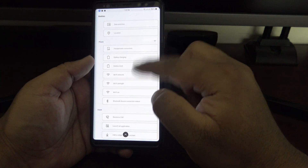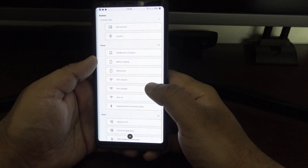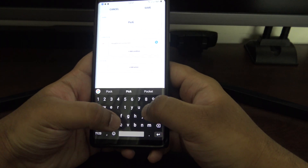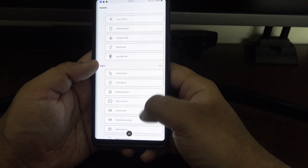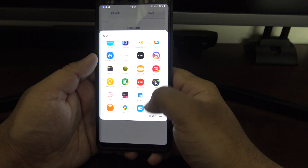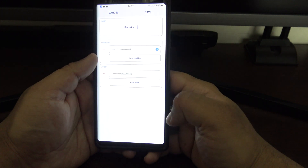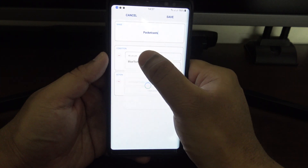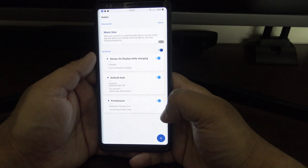There are loads of trigger options — headphone connection, Wi-Fi on and off, receiving a call, or launching a certain app. For example, if you listen to a lot of podcasts on Pocket Casts, you could set it so that when your Bluetooth earphones connect it automatically launches Pocket Casts. You can specify the exact Bluetooth device as well, which is really handy.